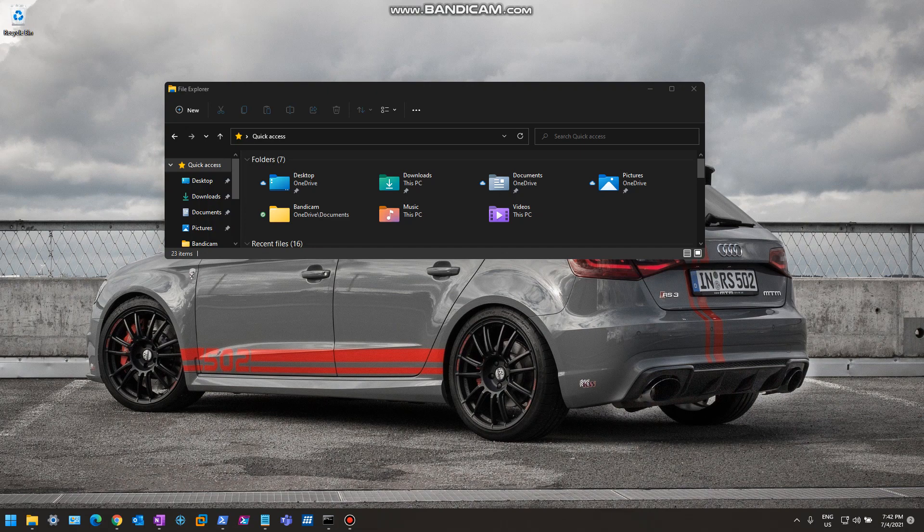Hello everyone, welcome to another Windows 11 Insider Preview Build video. My name is Ed, and in this video, it's a quick one.